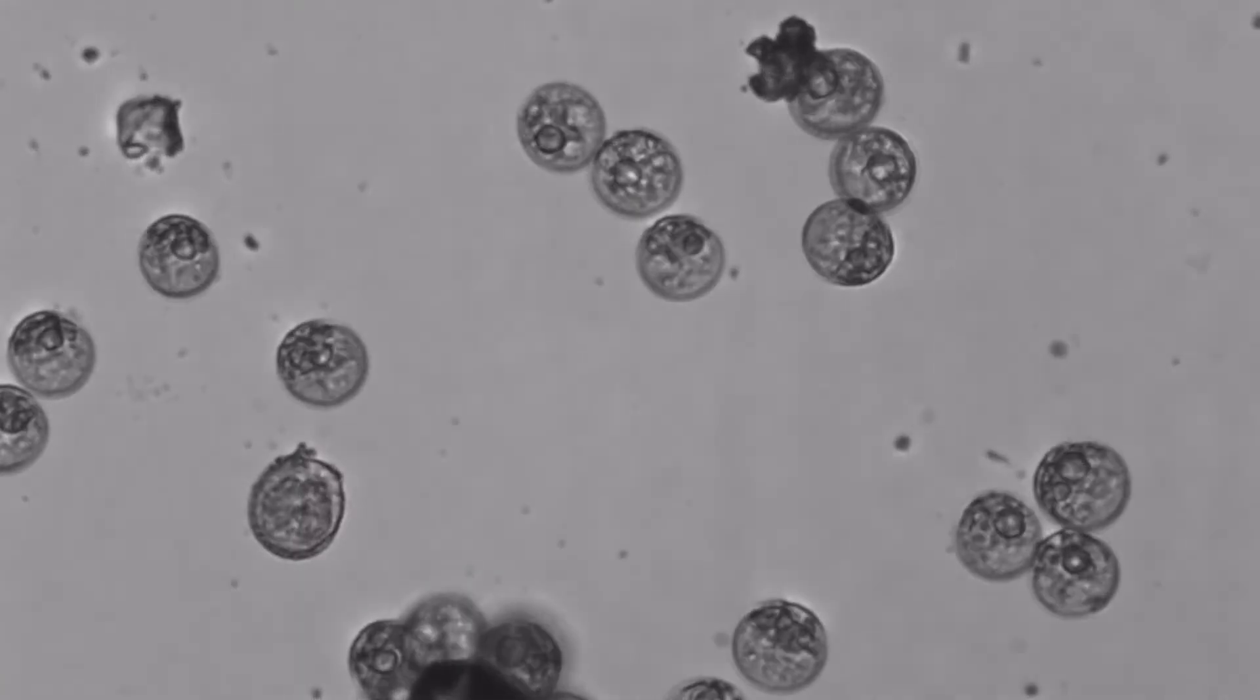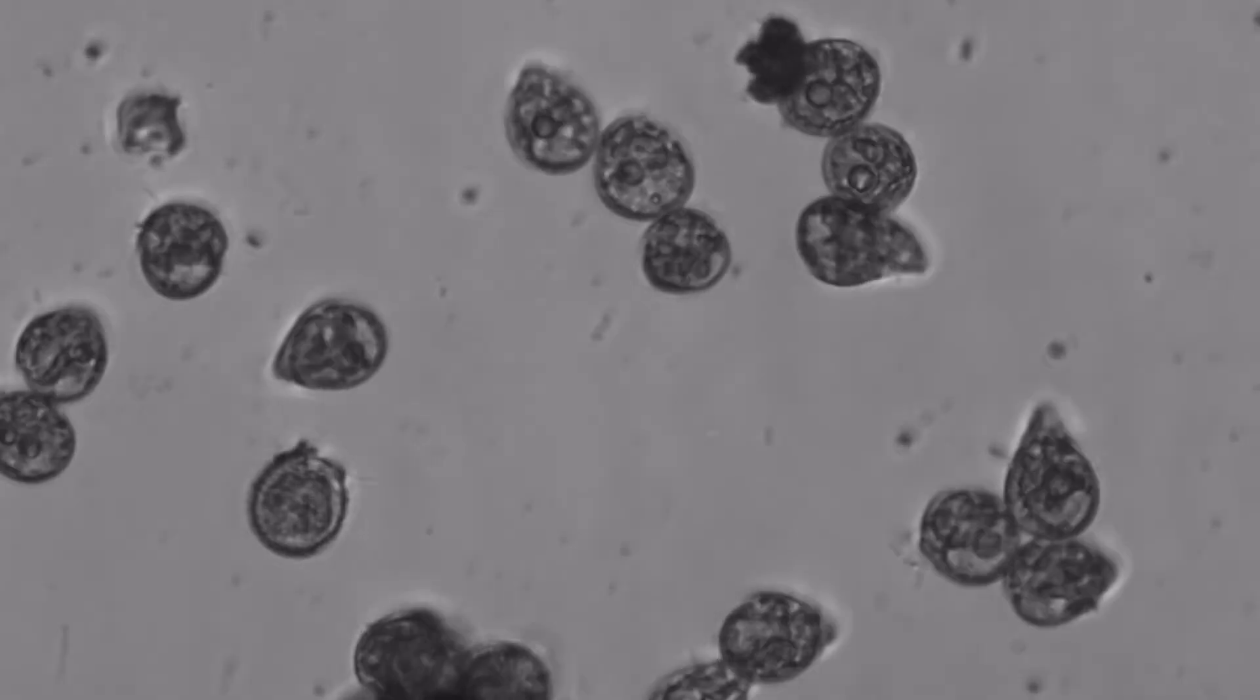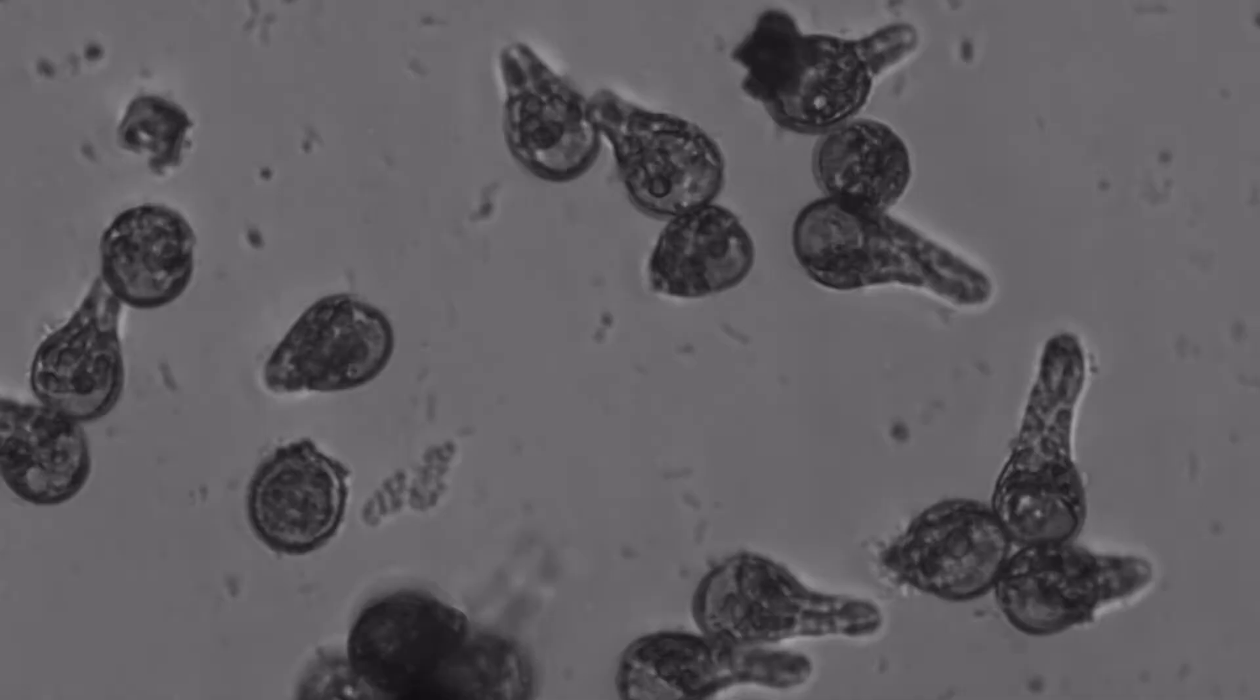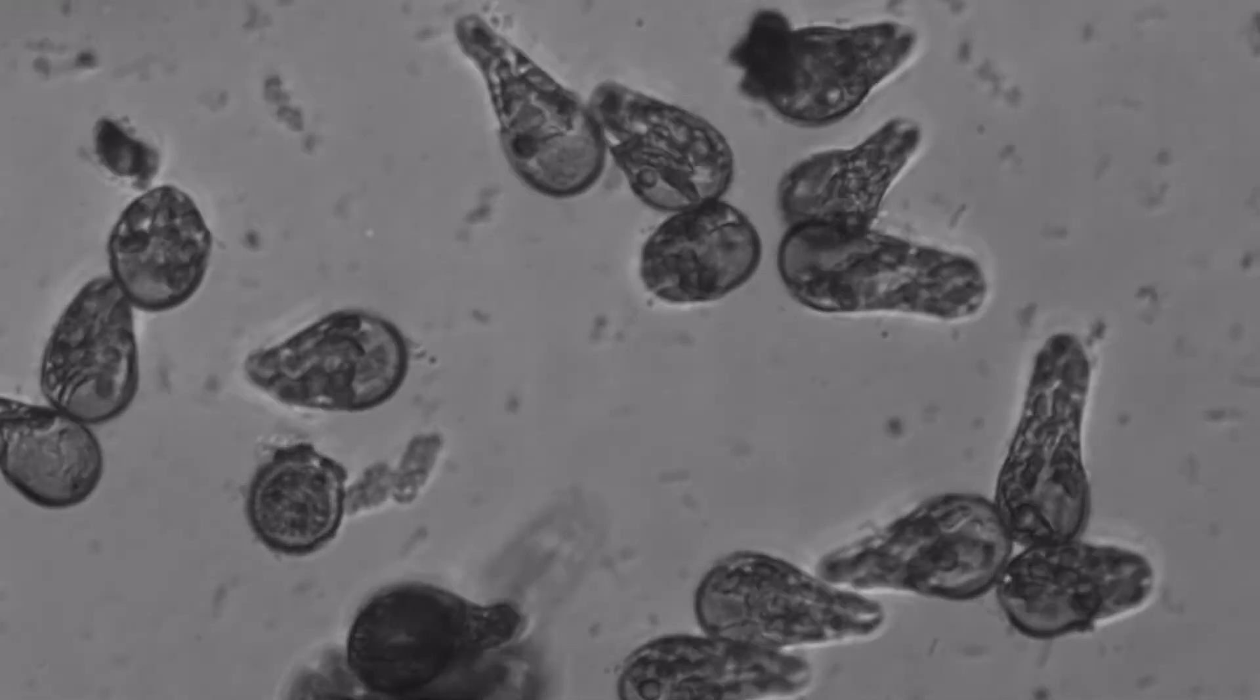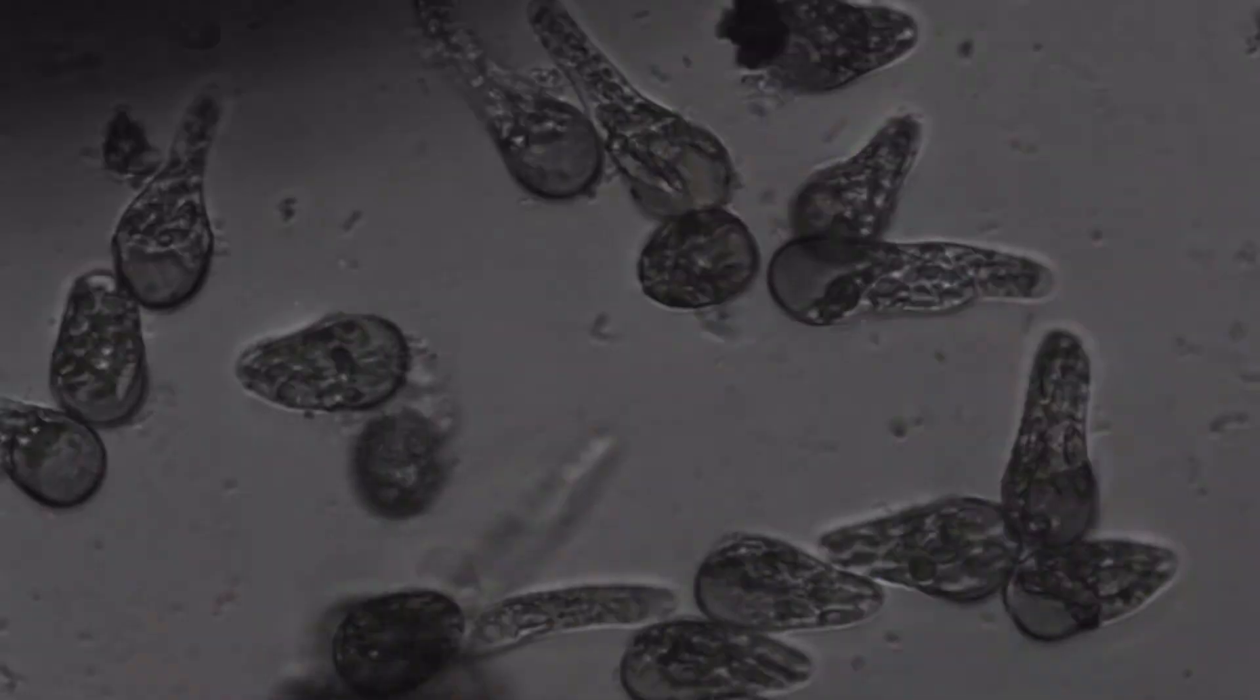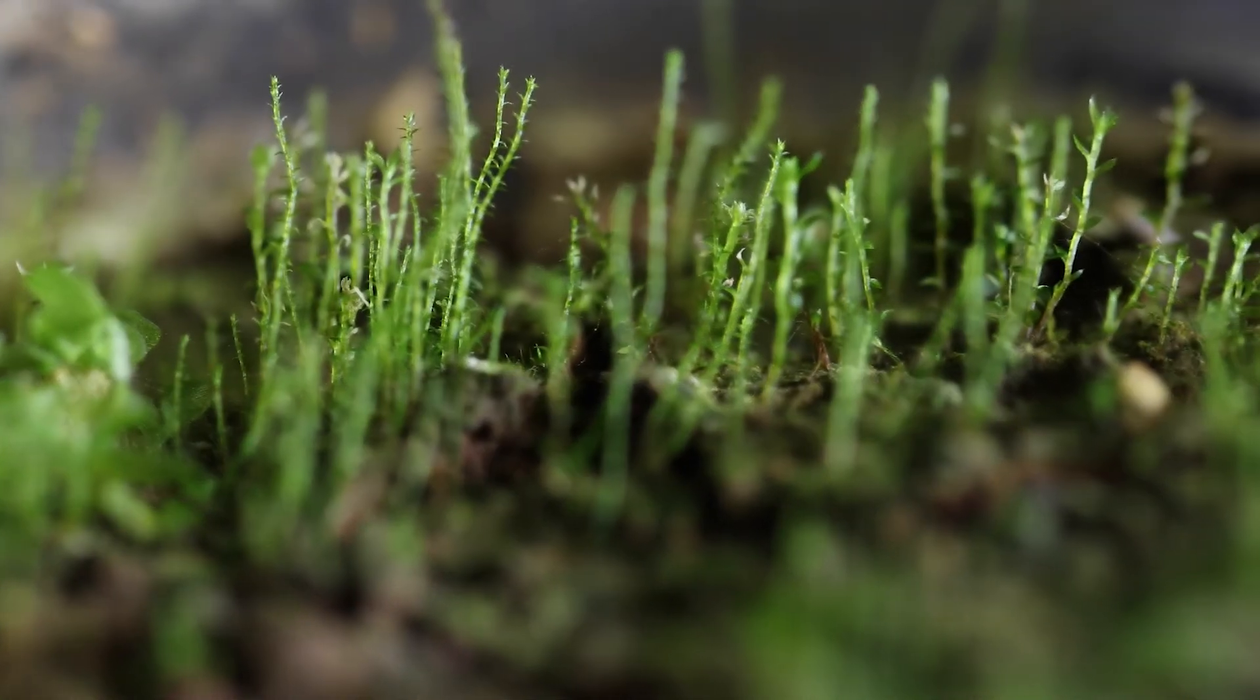We collected such spores and followed their growth under the microscope, as you can see here. We then moved them to a dish with soil and they grew into gametophytes.